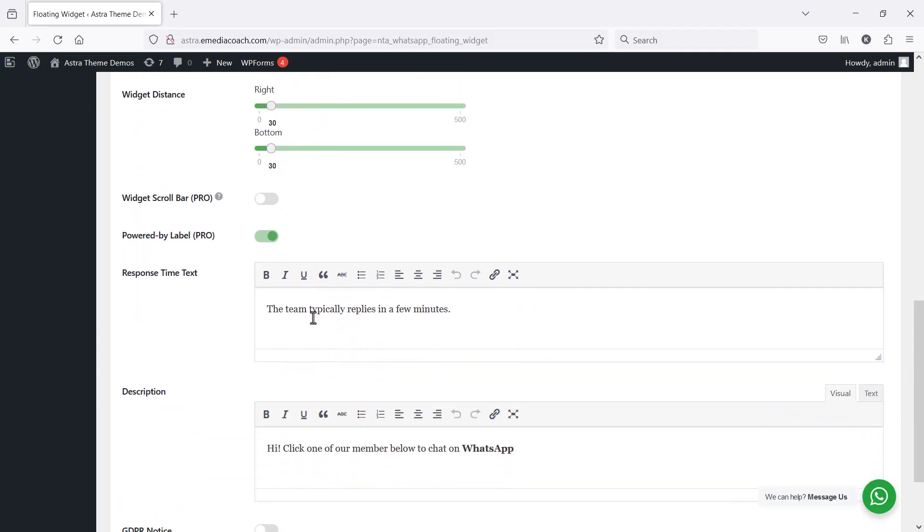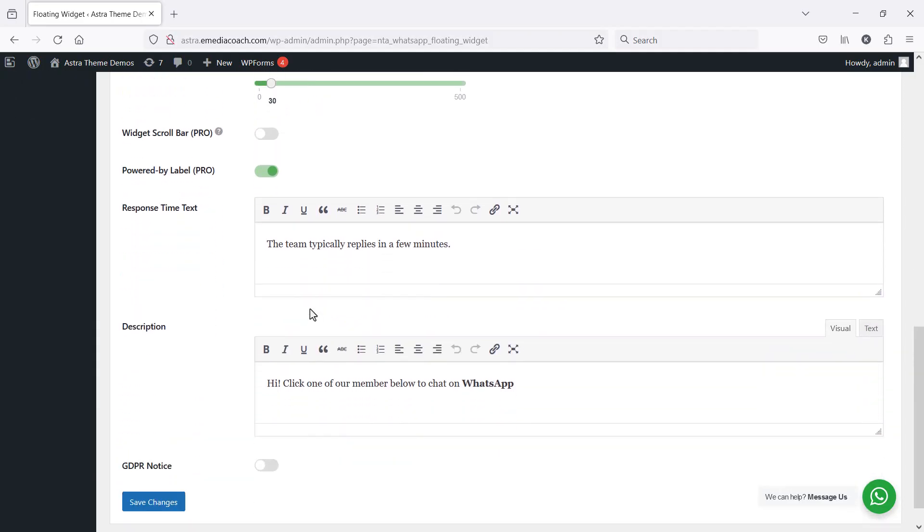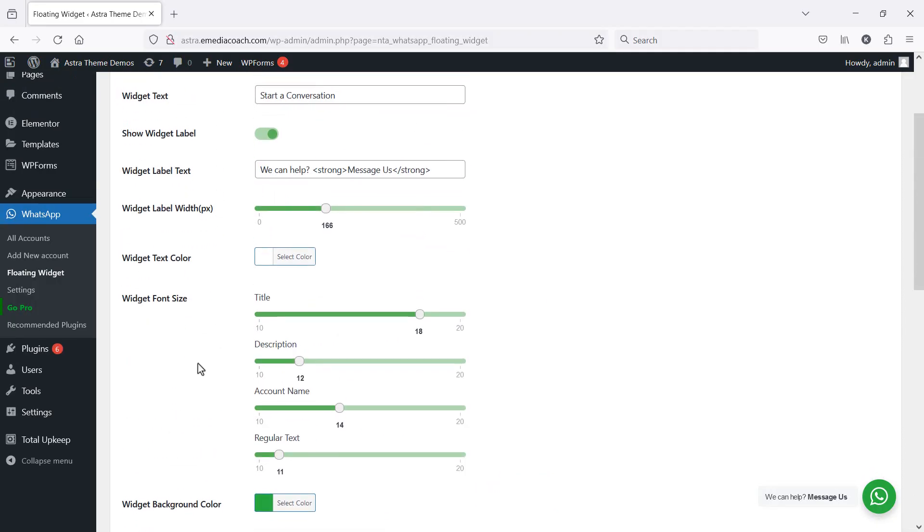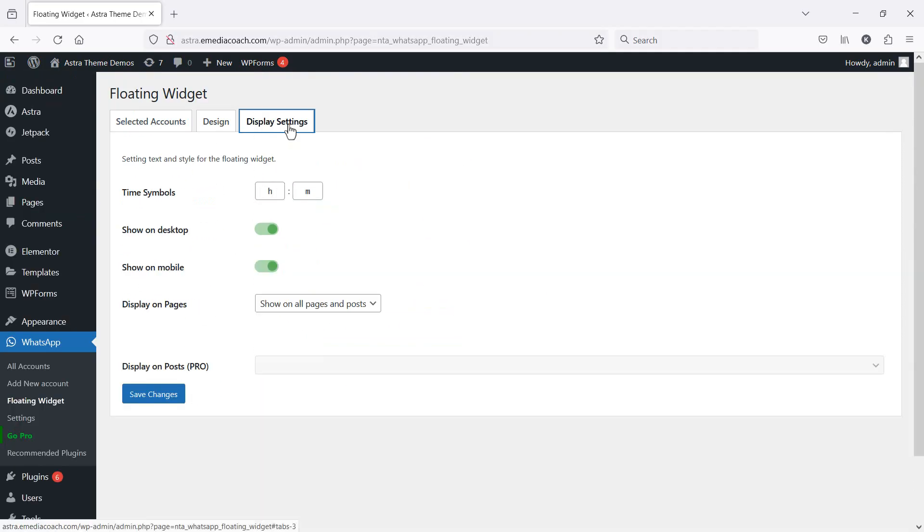You can also set some other parameters here but you can do that on your own. I'm going to save changes. Good. Once it's done, you can go up to display settings and change that if you like.